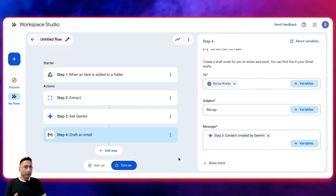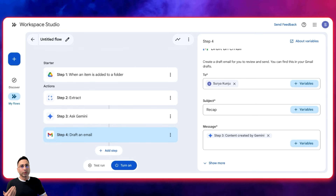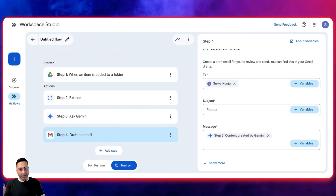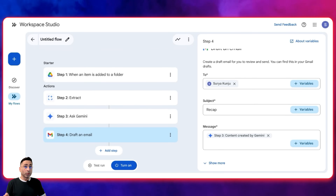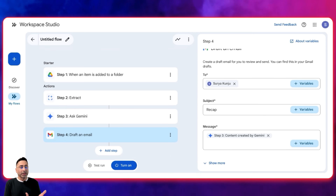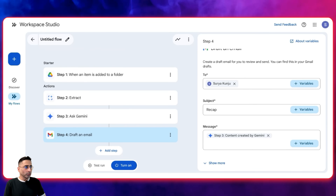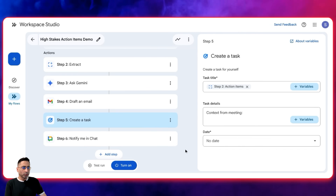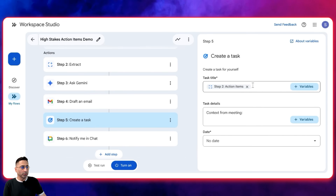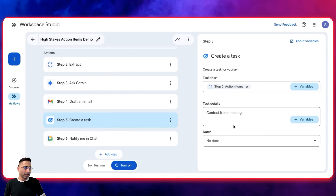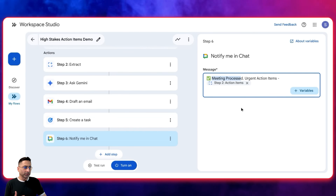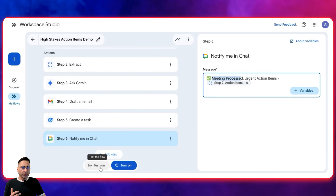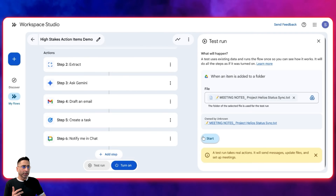I want to go a little bit further and also create a task assignment. Google Tasks is part of the Workspace ecosystem, so why not assign a task to myself so I don't forget? And to make it even more interesting, I'm going to ask it to ping me on Google Chat. Here are the other two steps I've created: use the title from the previous one, context from the meeting, notify me on chat, and write 'meeting processed, urgent action items.'